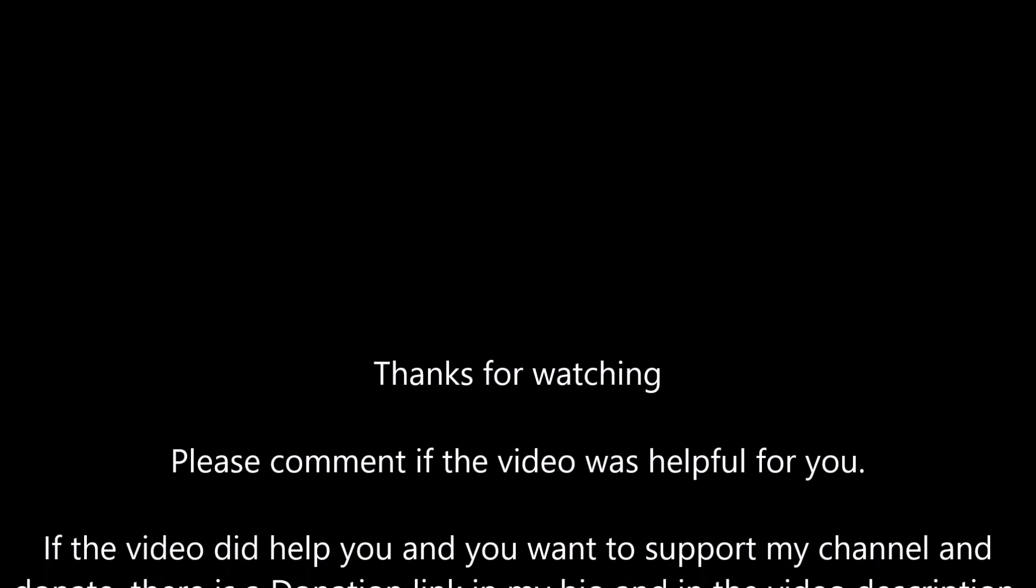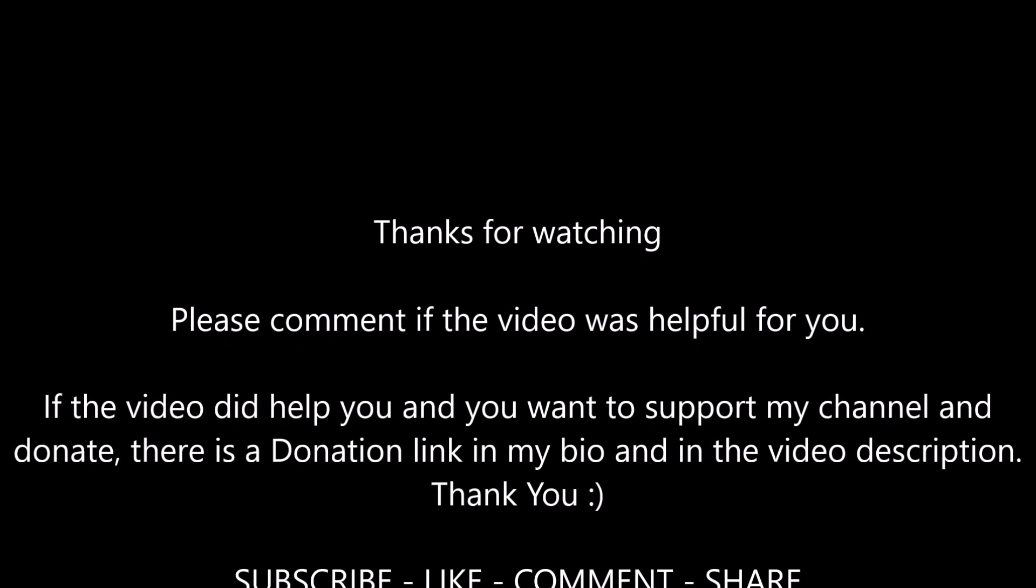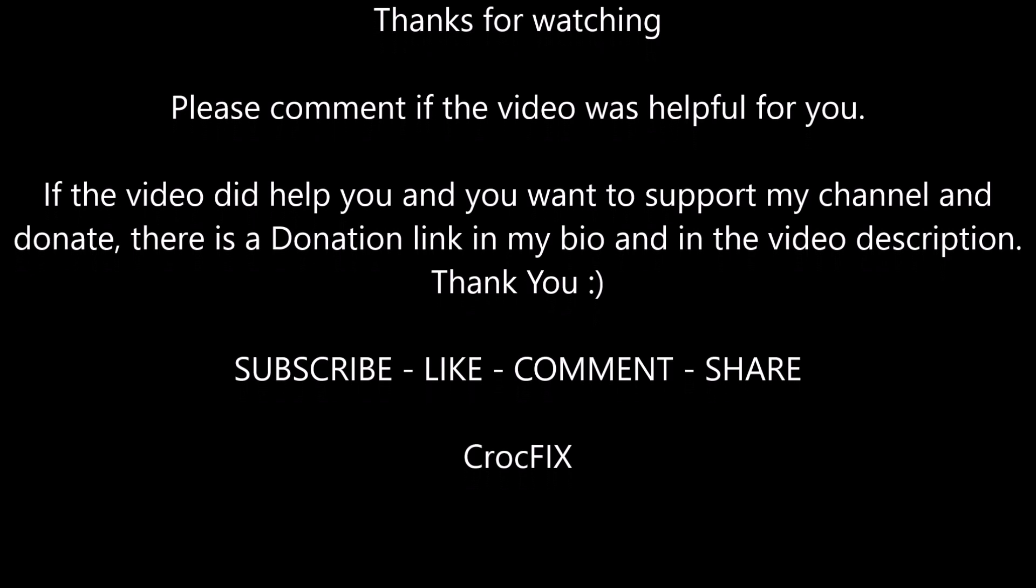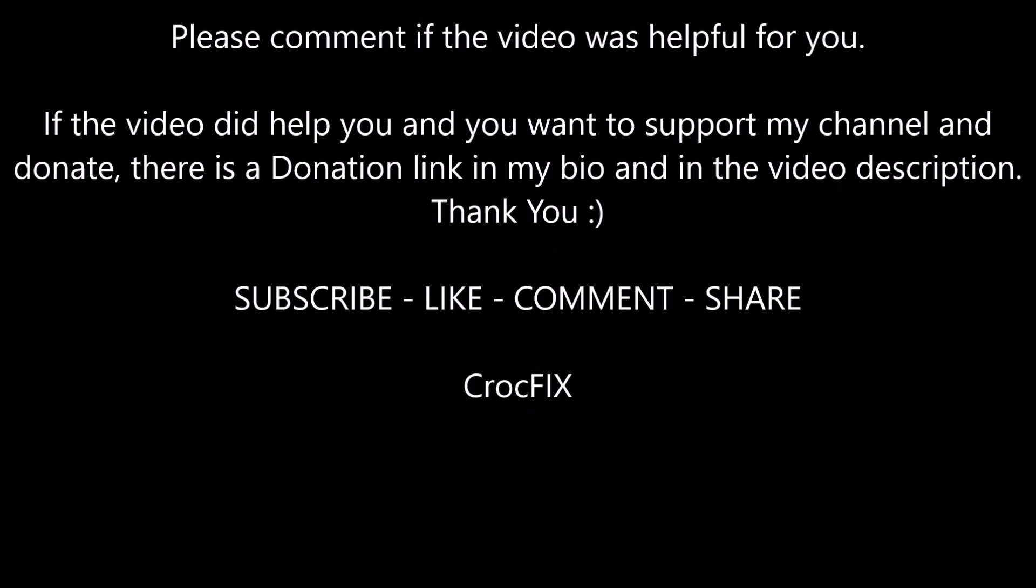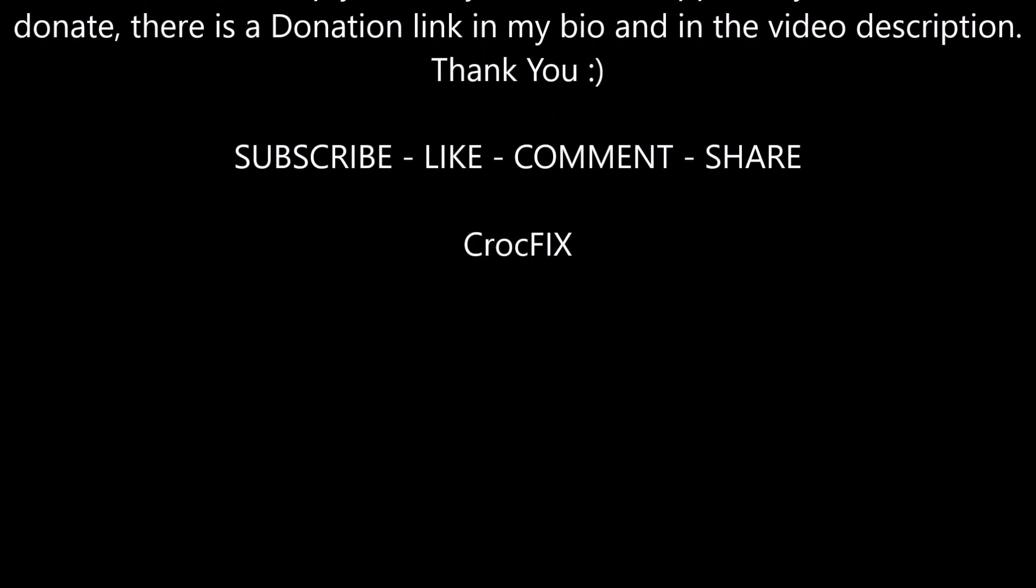Thanks for watching guys, please comment if the video was helpful for you and if the video did help you also and you want to support my channel, you can donate. There is the donation link in my bio and the video description. So thank you very much for that. Subscribe, like, comment and share. CrocFix. Bye bye.